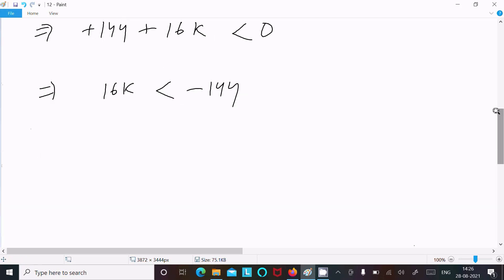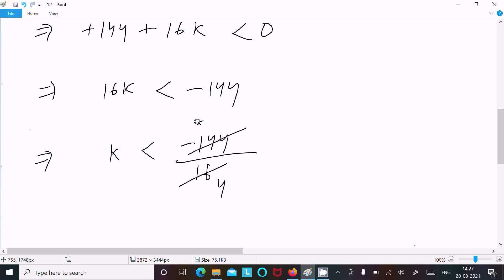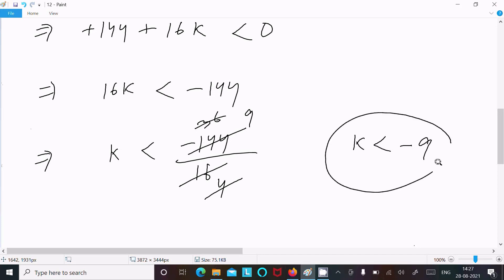So 16k less than minus 144. After that, k less than minus 144 divided by 16. Simplifying: 4 into 4 is 16, and 144 divided by 16 gives 9. So k less than minus 9. This is the answer.